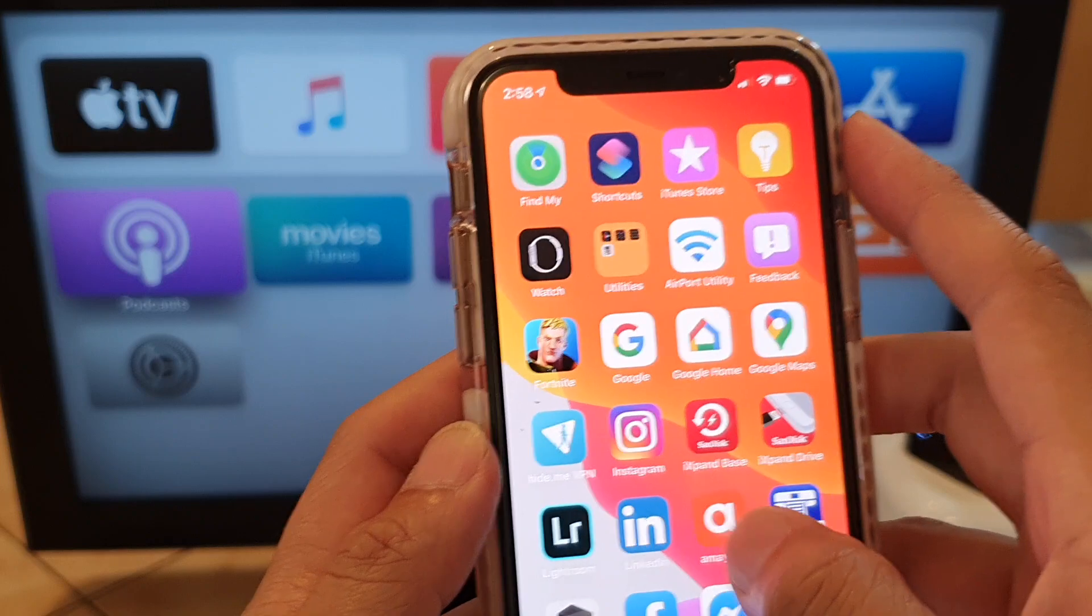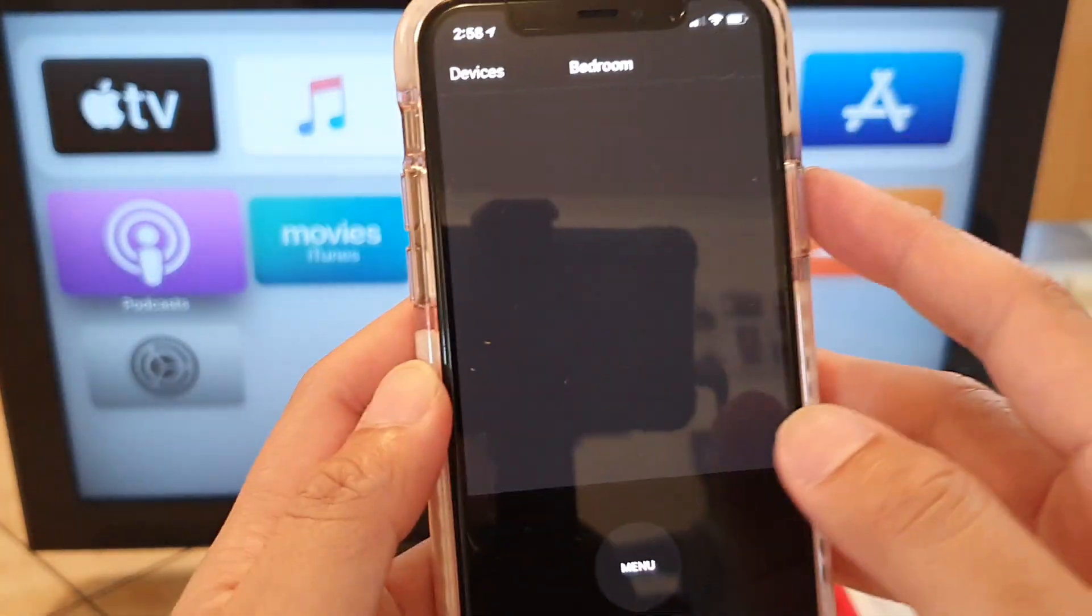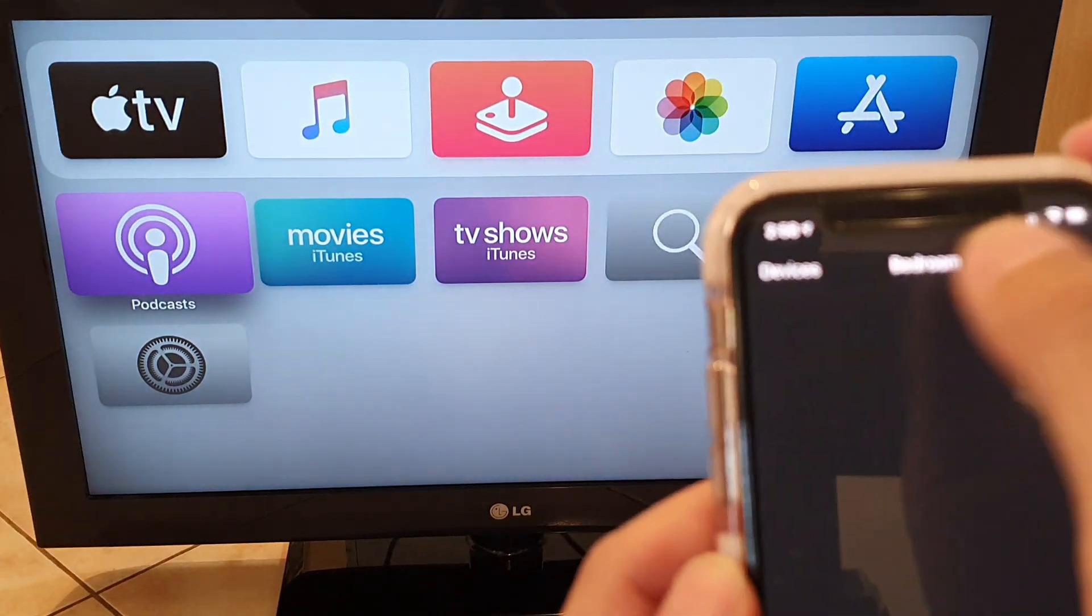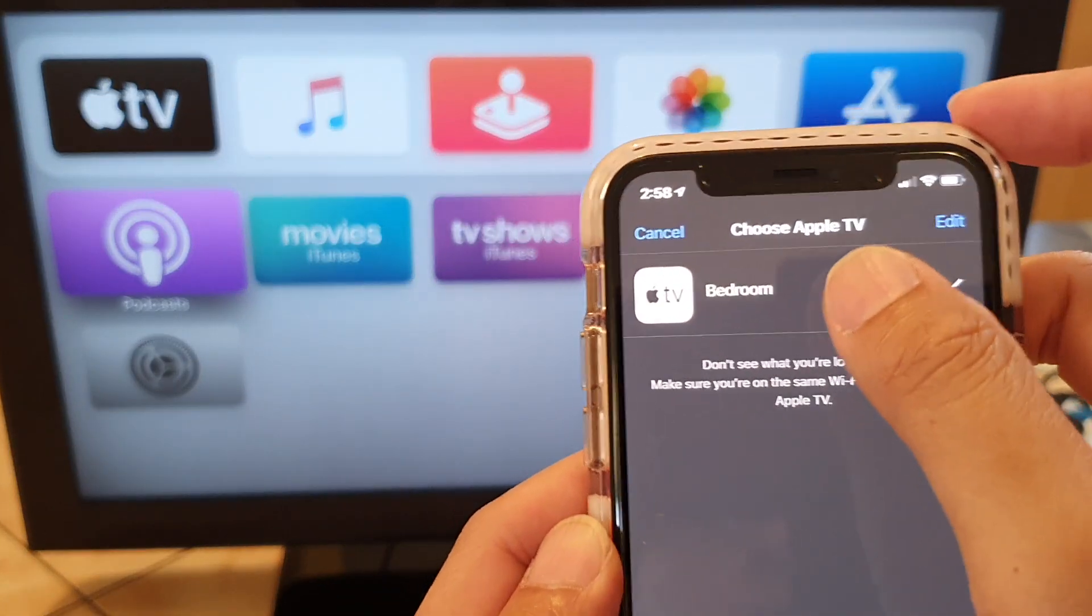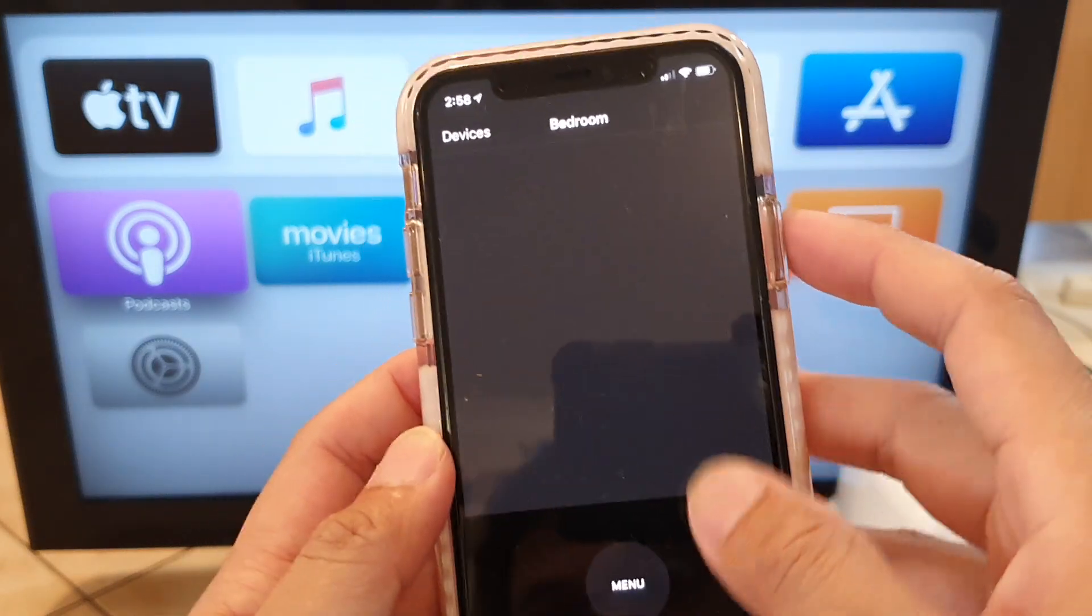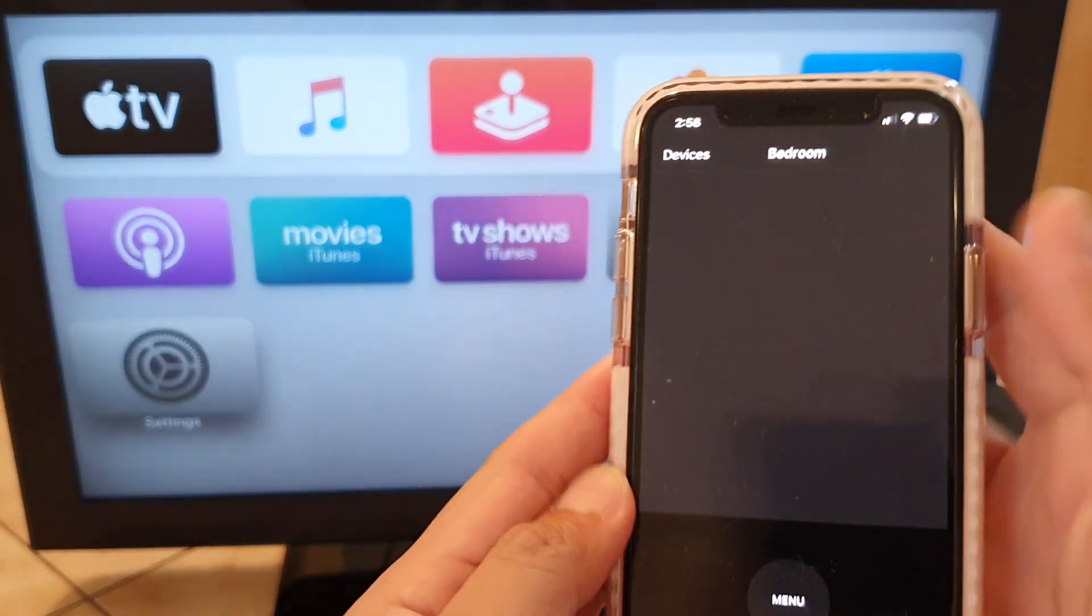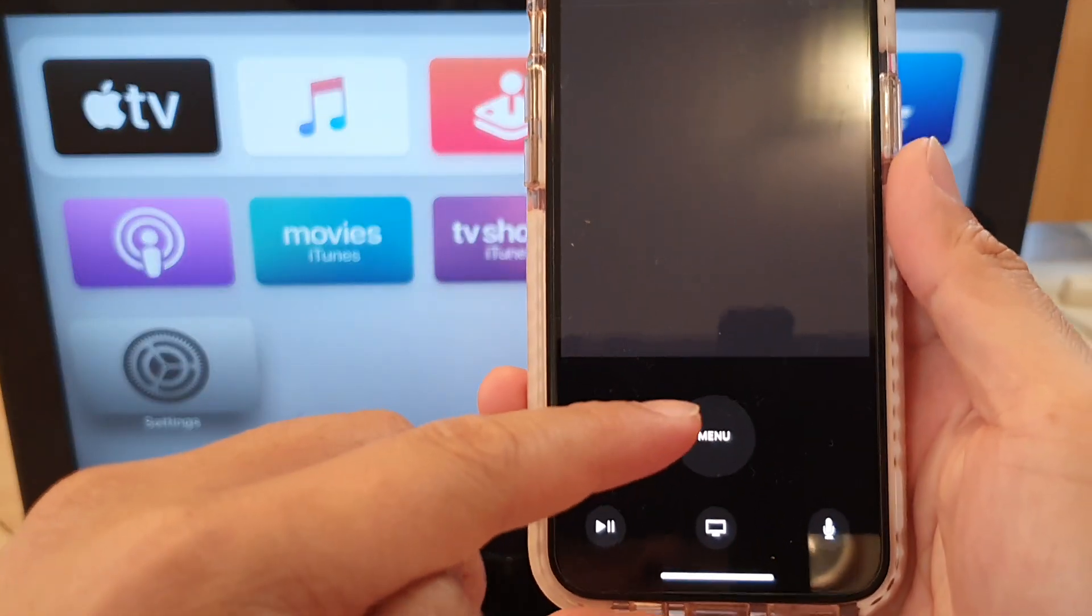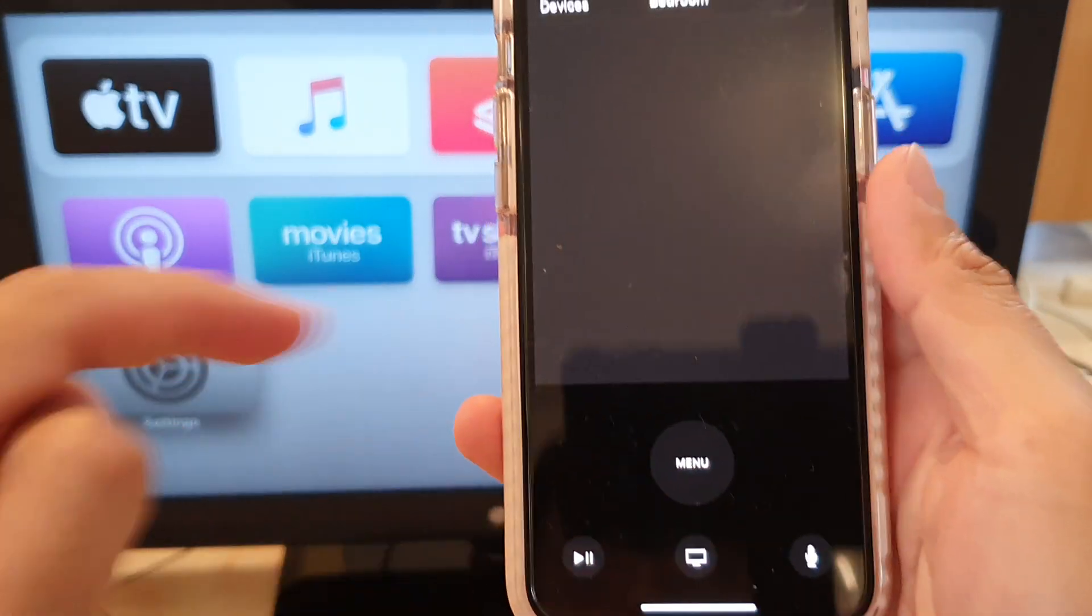Now once we have installed, we can tap on the remote to open and now we need to select a device. So I'm going to tap on device and tap on the device or the Apple TV that we want to control. And you can see here at the top is the pad and you get the menu button right here, you got the play, the TV, and the microphone which you can use Siri to control the TV.